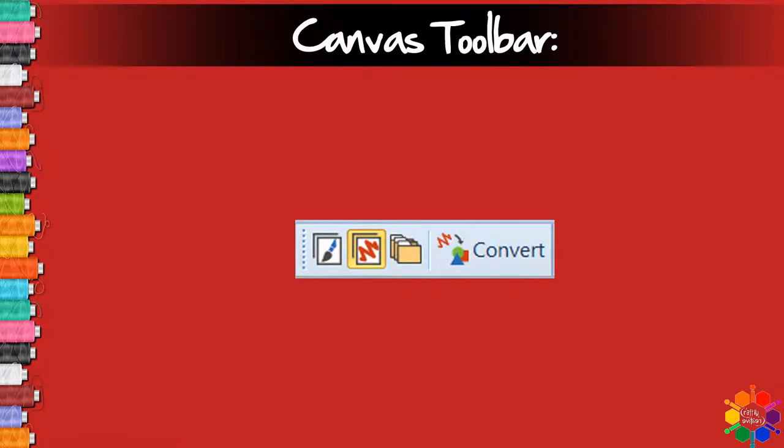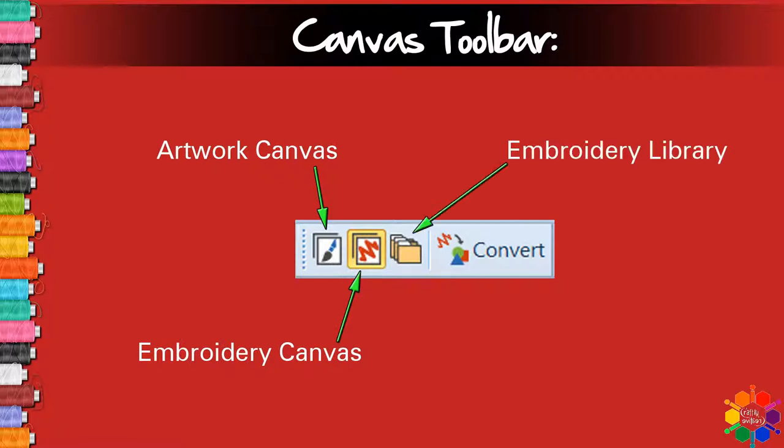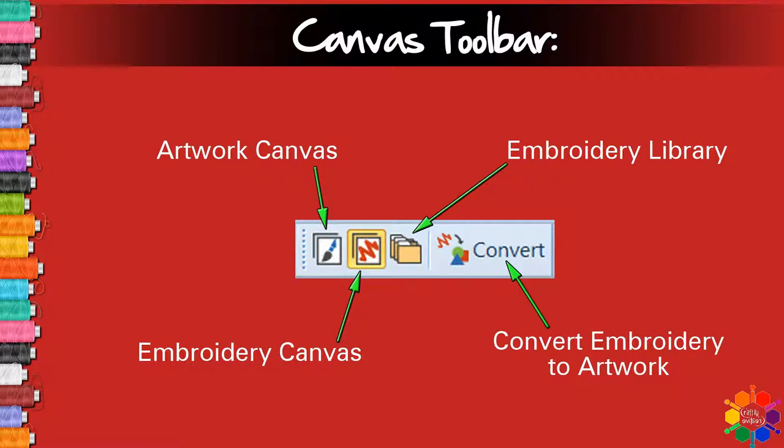Icons in the canvas toolbar: Artwork canvas, Embroidery canvas, Embroidery library, and Convert embroidery to artwork icon.